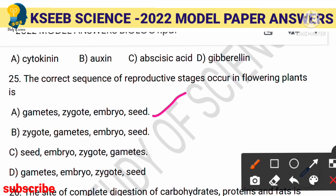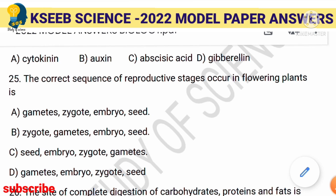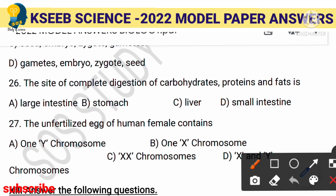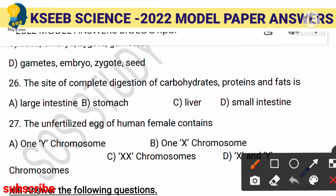The site of complete digestion of carbohydrates, proteins, and fats is the small intestine. The stomach does not complete digestion, and the large intestine receives undigested food. The liver adds secretions while digestion takes place. The right answer is option D, small intestine.